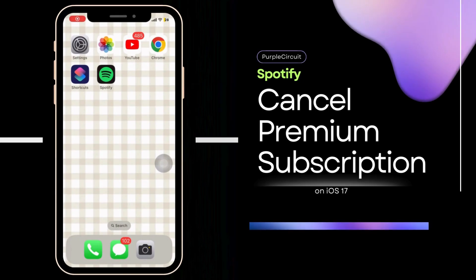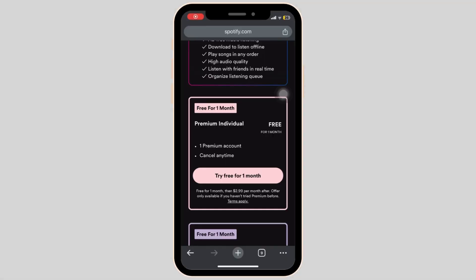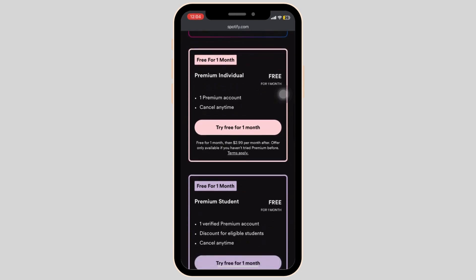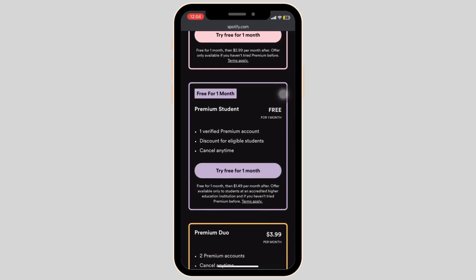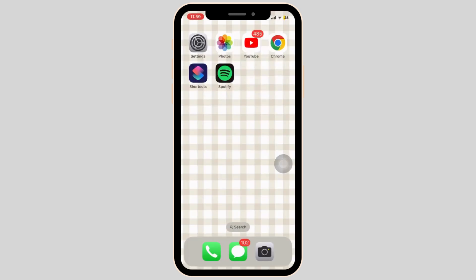How to cancel Spotify Premium on mobile. As you may know, Spotify users with premium access can experience uninterrupted, ad-free music. However, if you want to cancel this subscription, this video is for you.